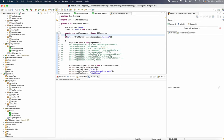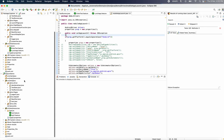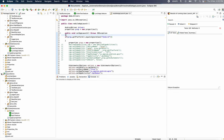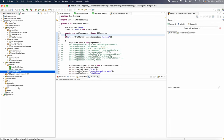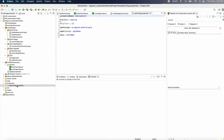Now here, there is a property file. Property file. Log4j. So in the app config, you are going to use the platform for Android.